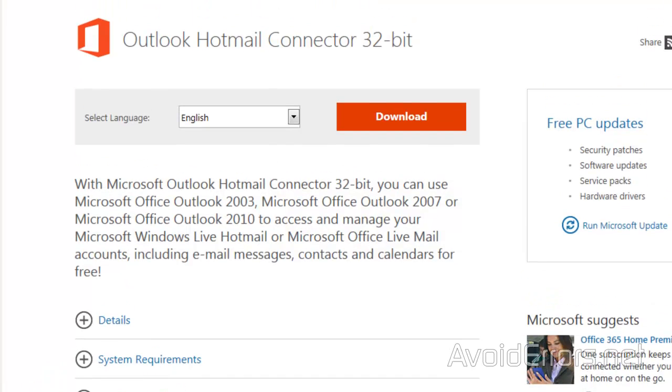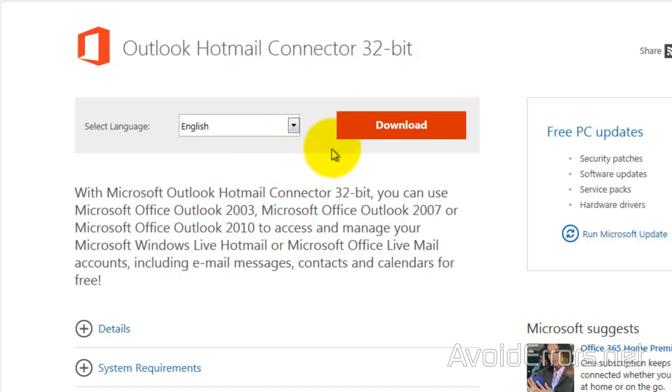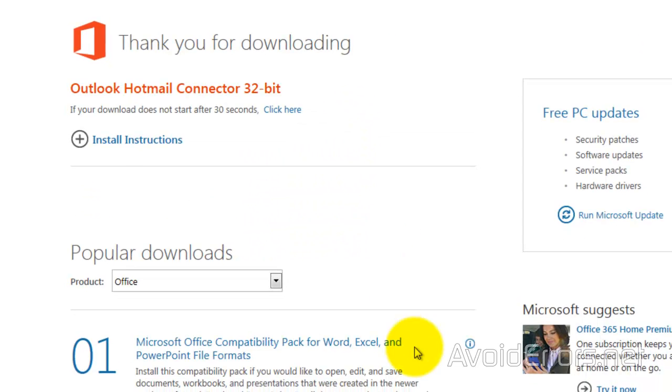Now for this, you will need the Outlook Hotmail connector. I'm using Office 32-bit, so I'll be downloading the Outlook Hotmail connector 32-bit. So select the language and click on Download.